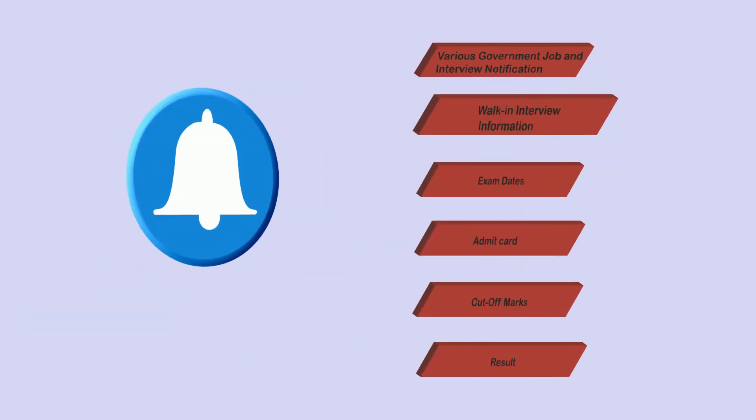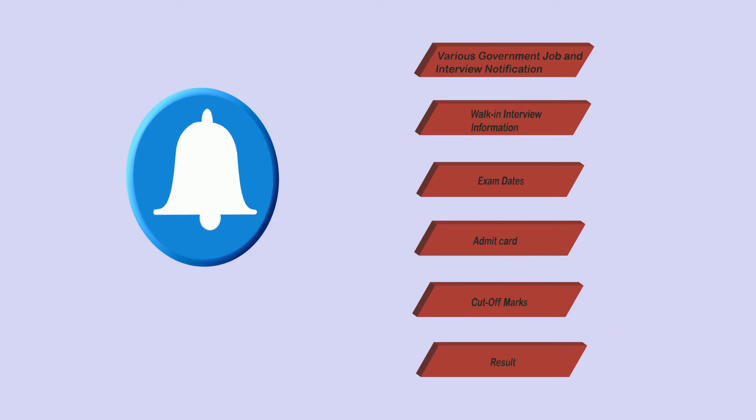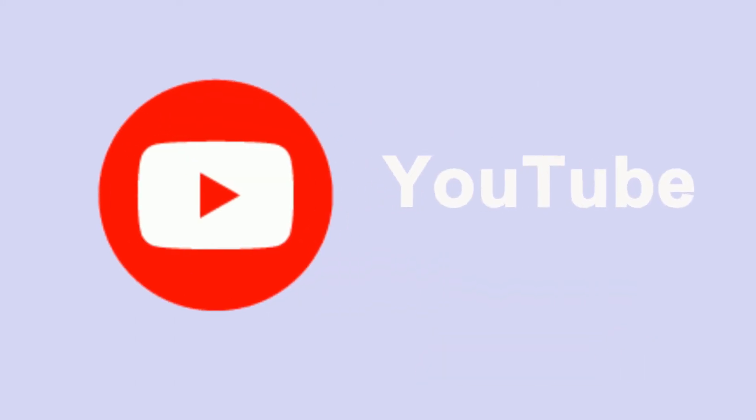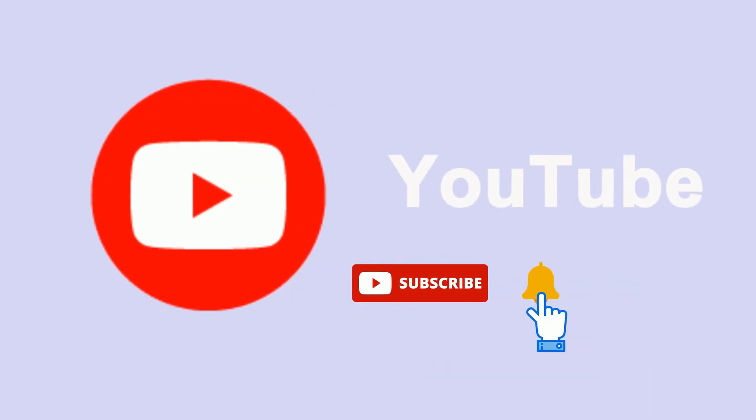Our notification always keeps you updated with various information. We publish daily video on YouTube. Simply subscribe and click on notification bell.